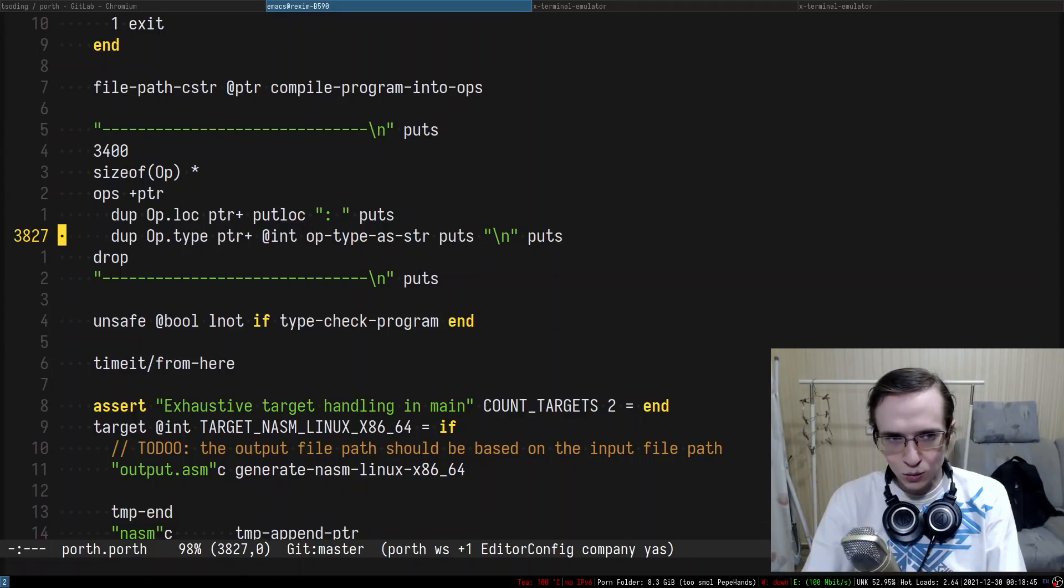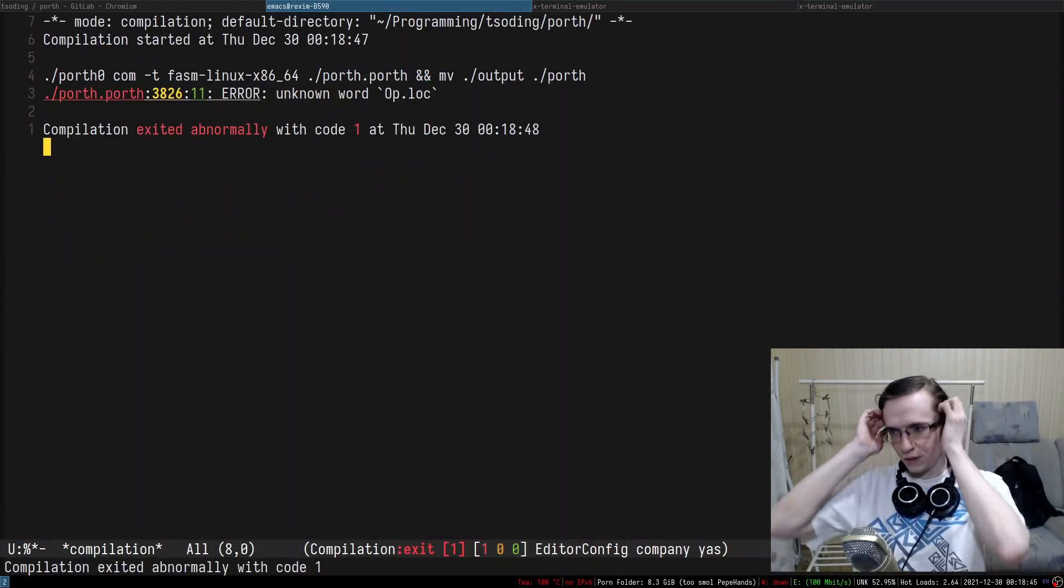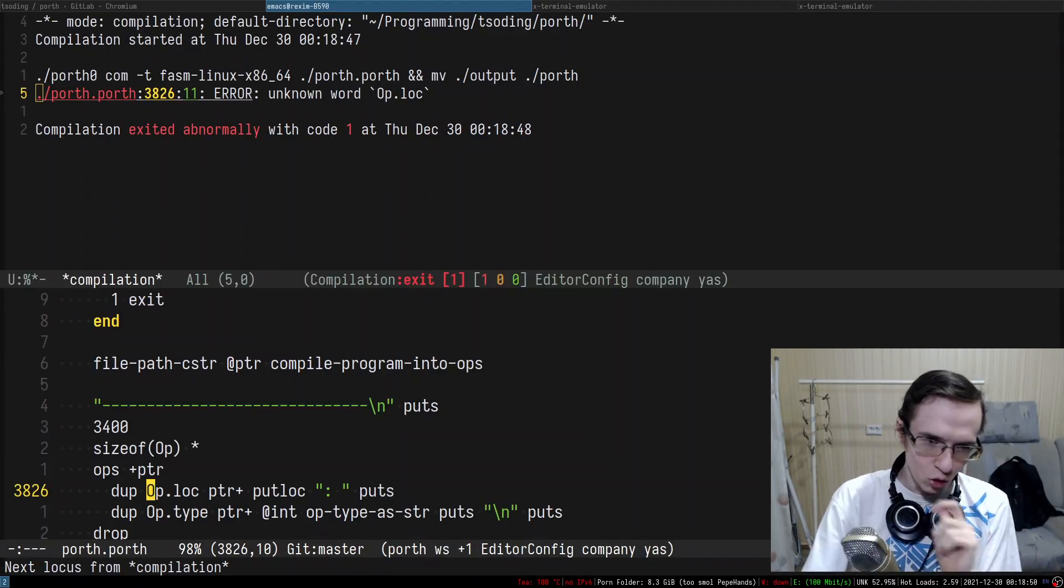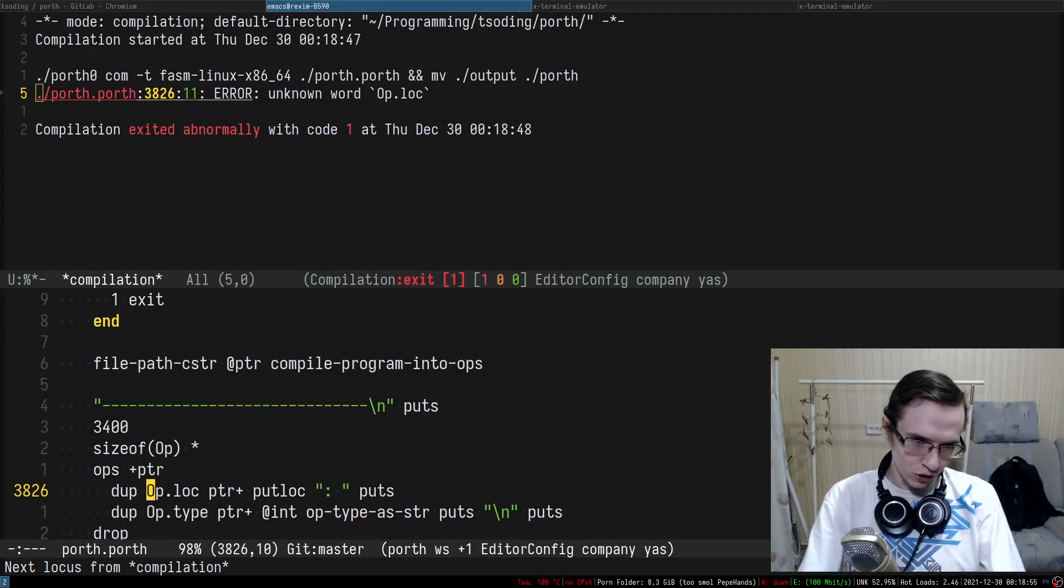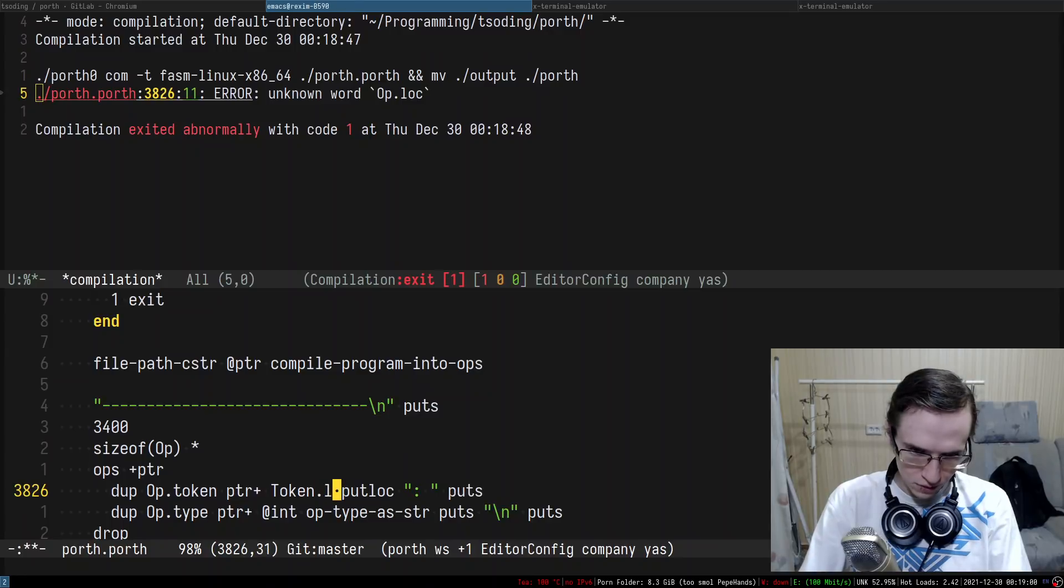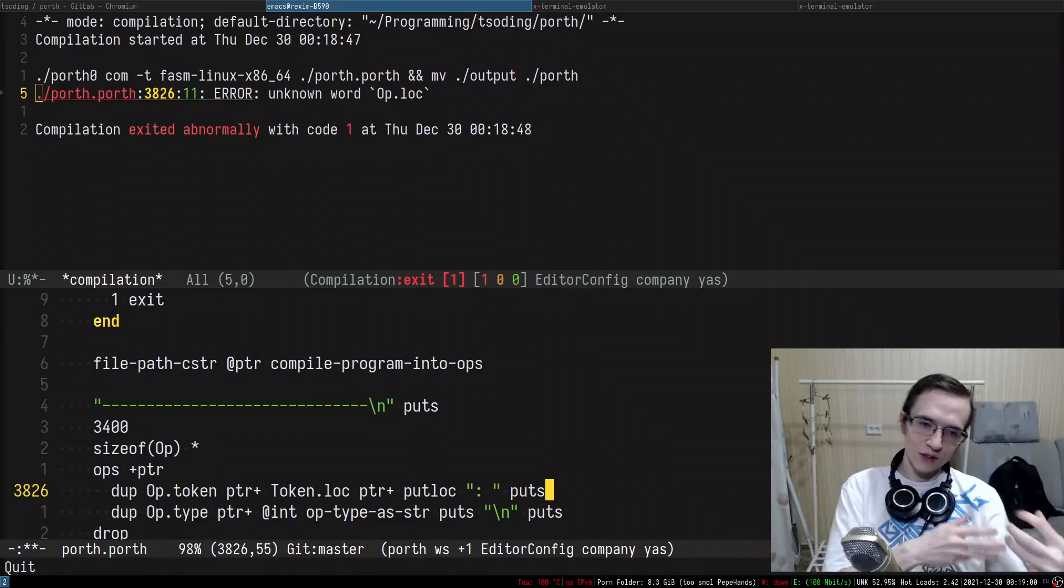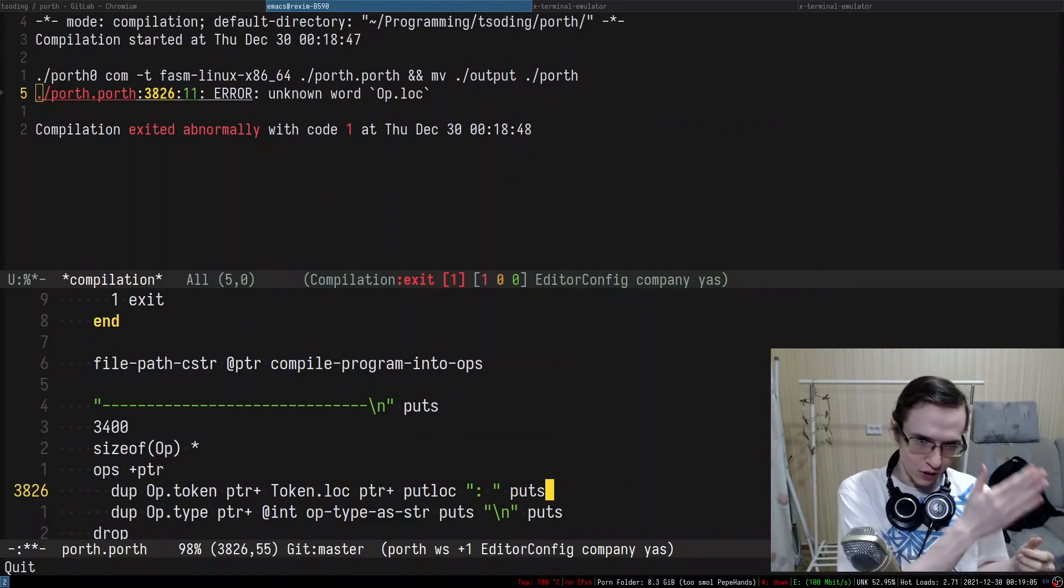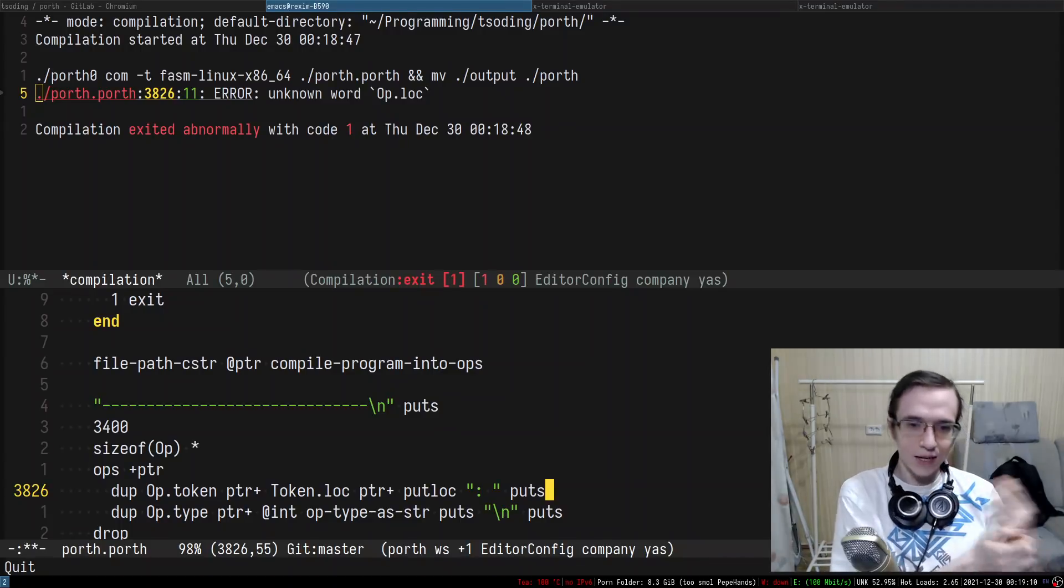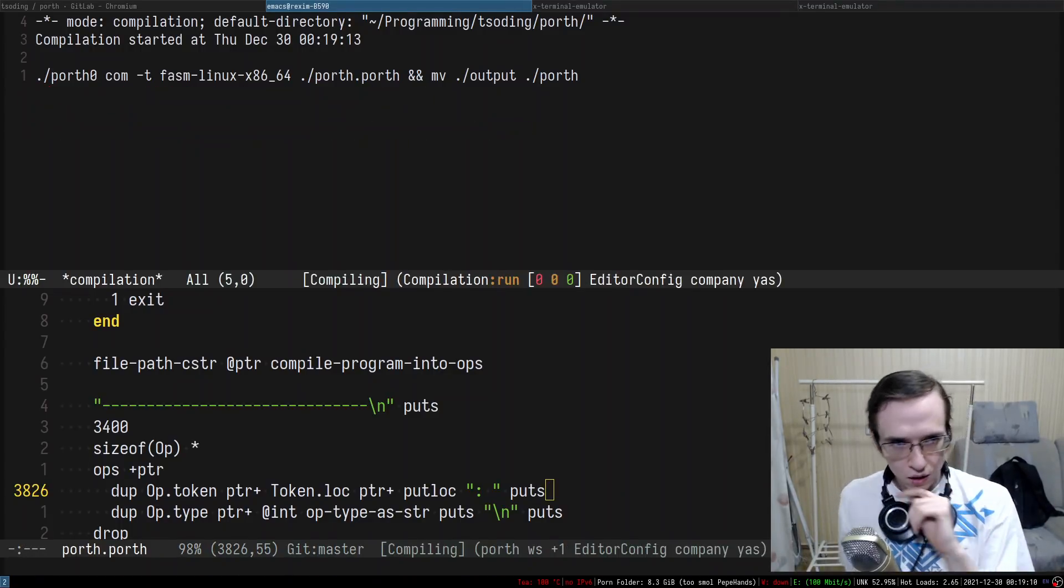There is no such thing as op lock because the location of the operation is located in its token. So the first thing I need to do is take the token, and then within the token I can extract the location. There's nested structures and this is how you access fields of nested structures. There's an operation, there's a token within that, and within the token there is a location, and then you just use that to print the location on the screen.